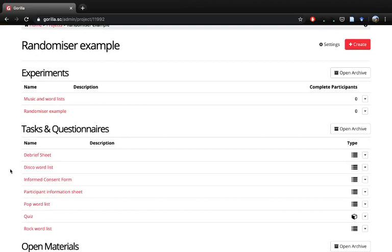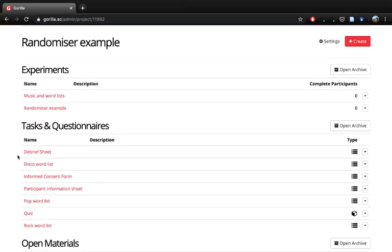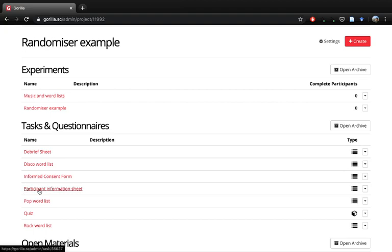So this is an example project - it's your basic layout where we've got our participant information sheet, a consent form, a debrief, and then we need some tasks or questionnaires, different versions of them to create depending on what conditions people need randomizing into.